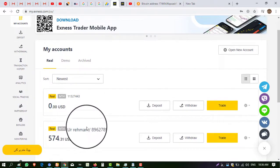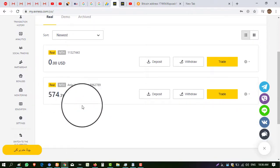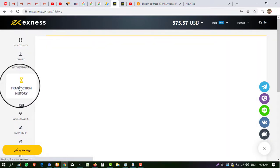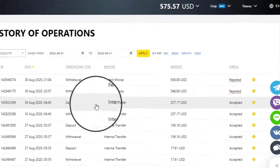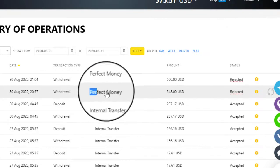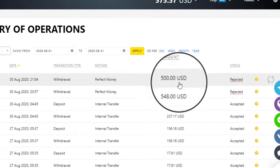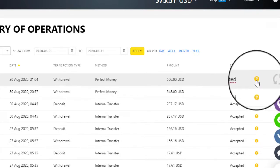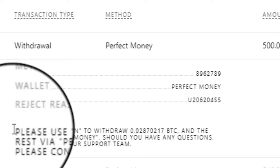So I can withdraw this. Last night I made a request of five and four dollars but my withdrawal request failed. I contacted live support and they told me to go to transaction history and find the reason why my withdrawal request failed. Here you can see I made a withdrawal request on 30th August through Perfect Money — it is showing rejected. Then again I made a withdrawal request in Perfect Money for five hundred dollars, it was also rejected. When I clicked on the question mark I found the reason why my withdrawal request was rejected.